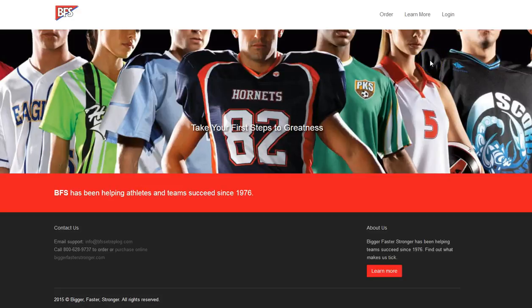Hello and welcome to the Bigger, Faster, Stronger Set Rep Log Online Tutorial for Coaches. If you haven't already, I recommend that you go back and watch the tutorial for administrators which covers how to get the accounts set up, how to add other coaches and athletes.